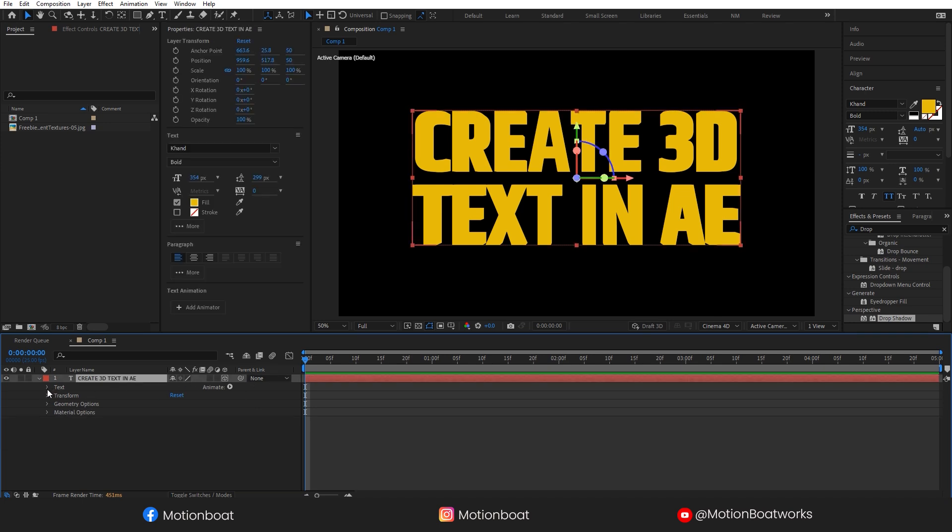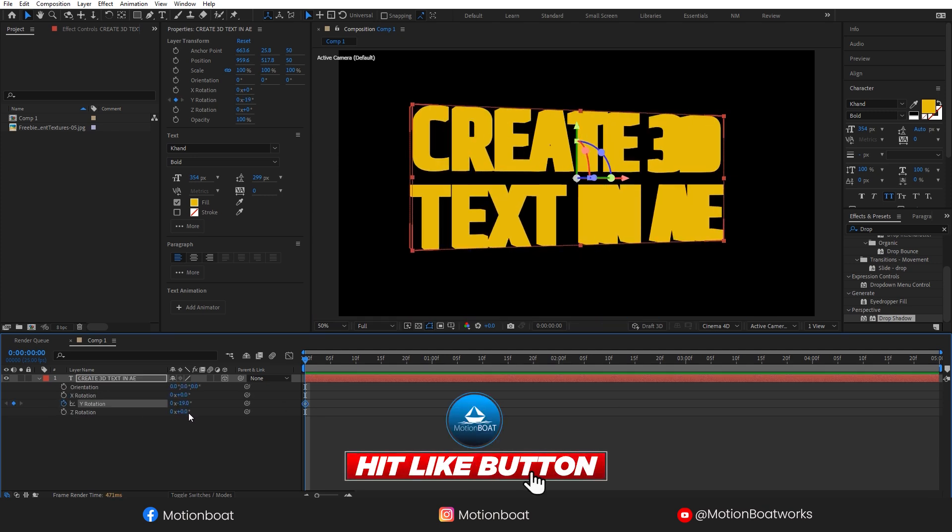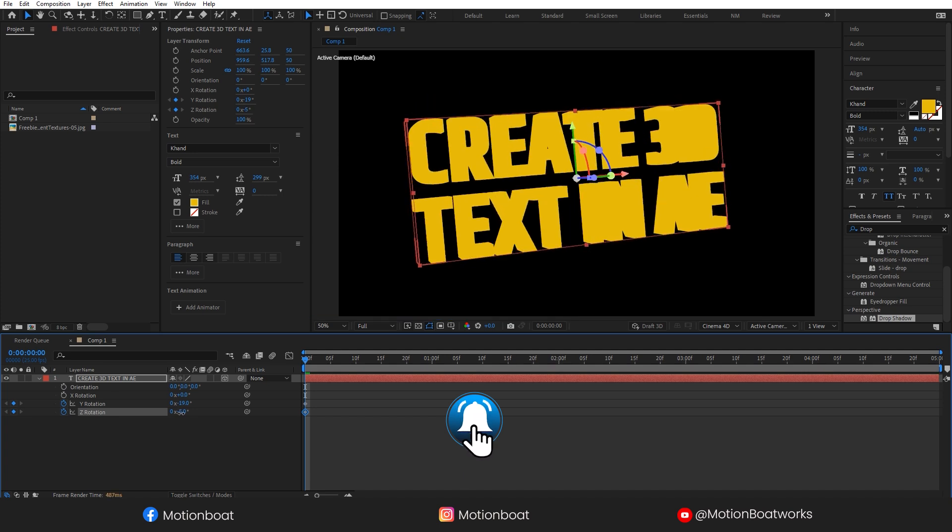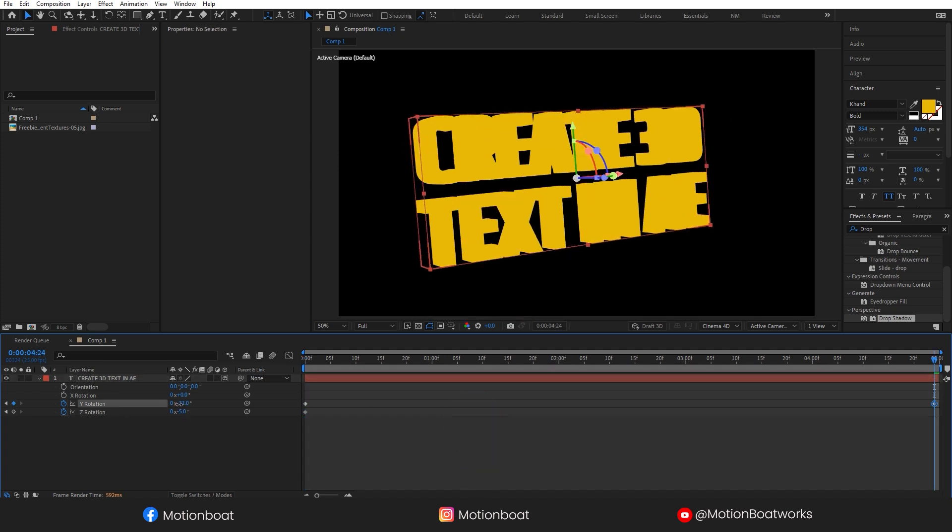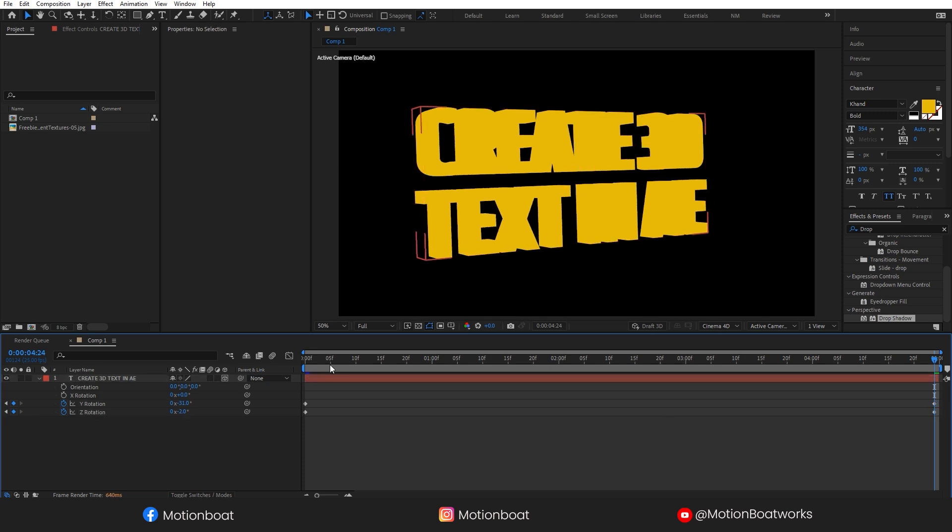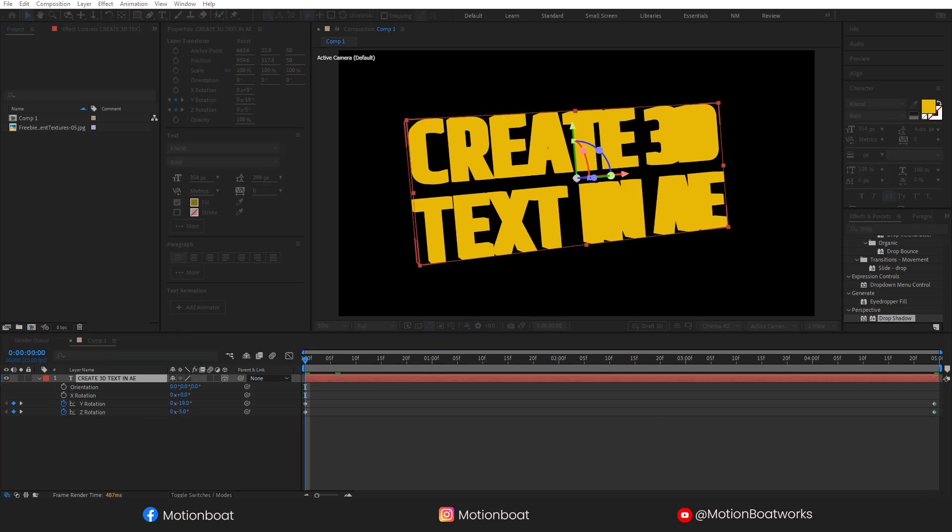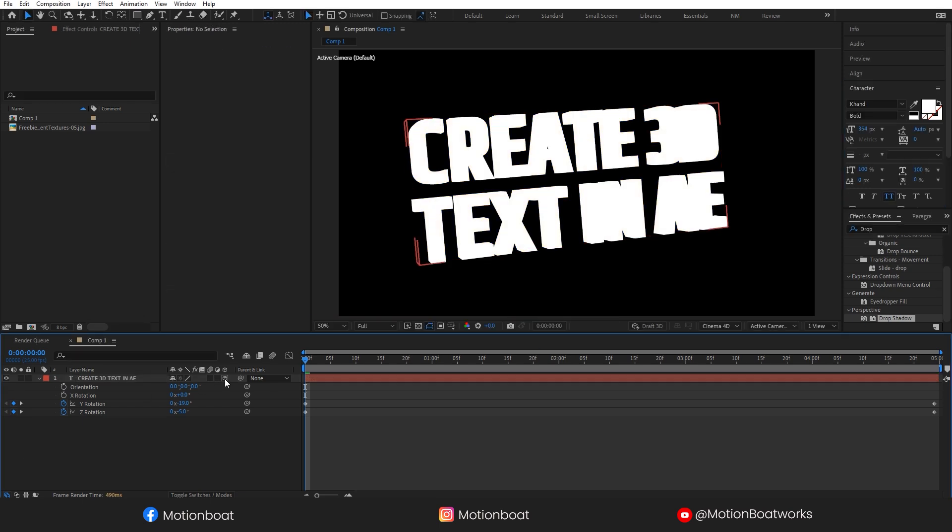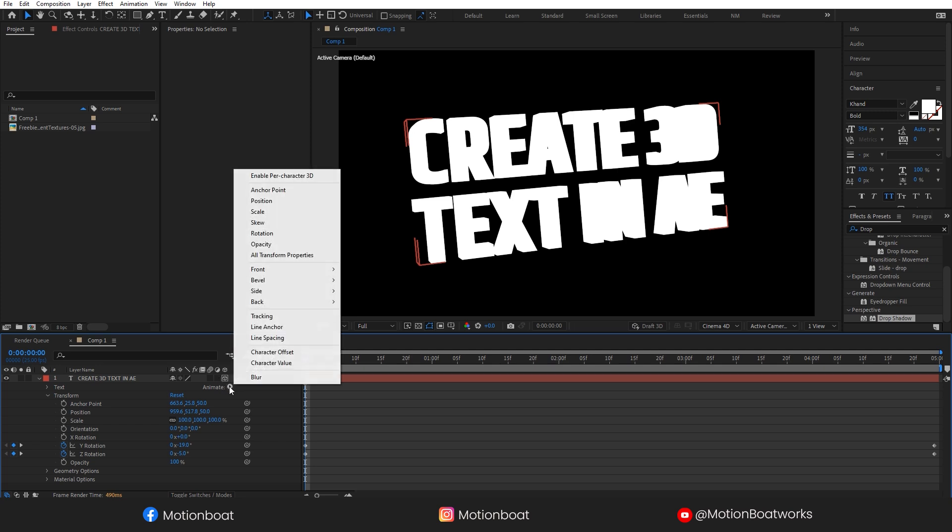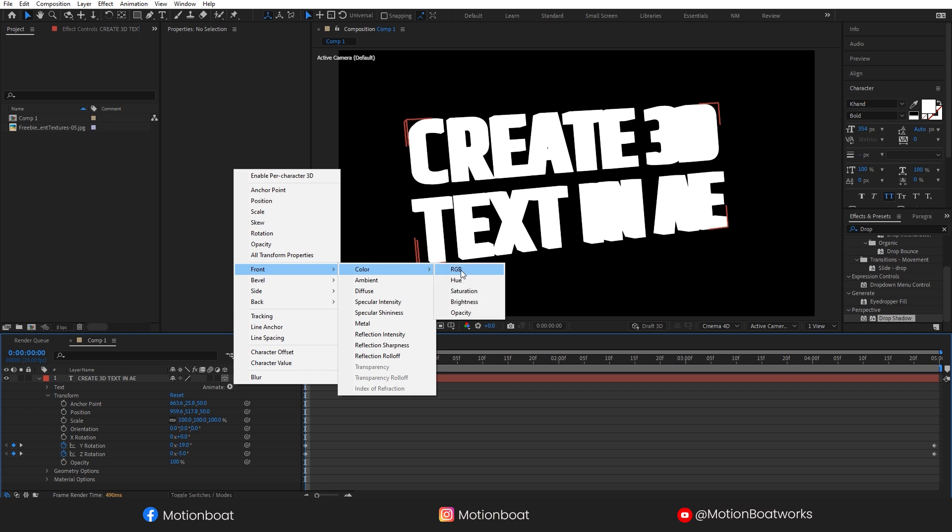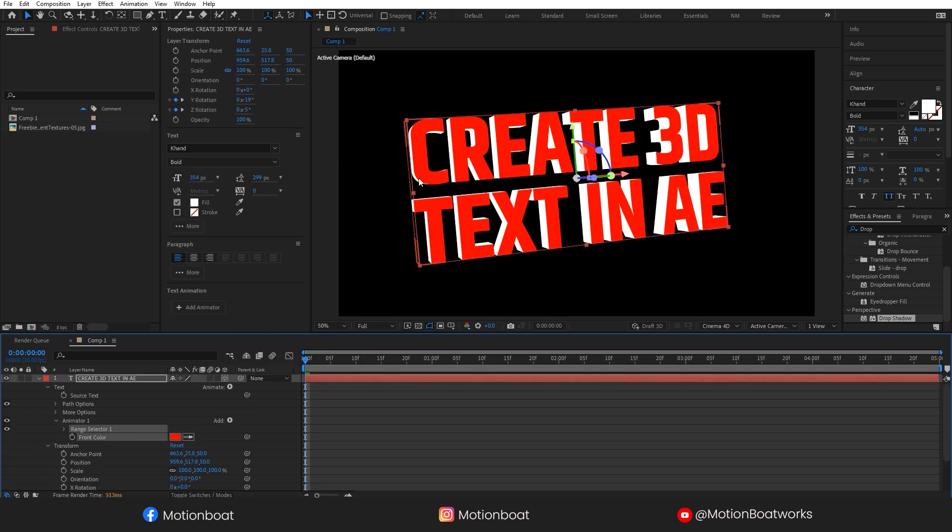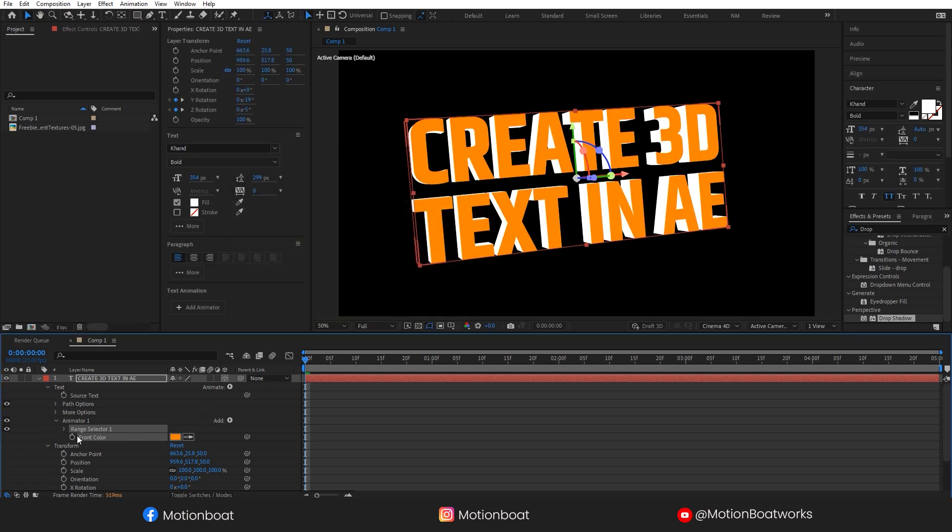Now I am going to add some animation to my text layer. And I need to change the front color and select RGB. You can see here, you can change the color. This is looking okay for me.